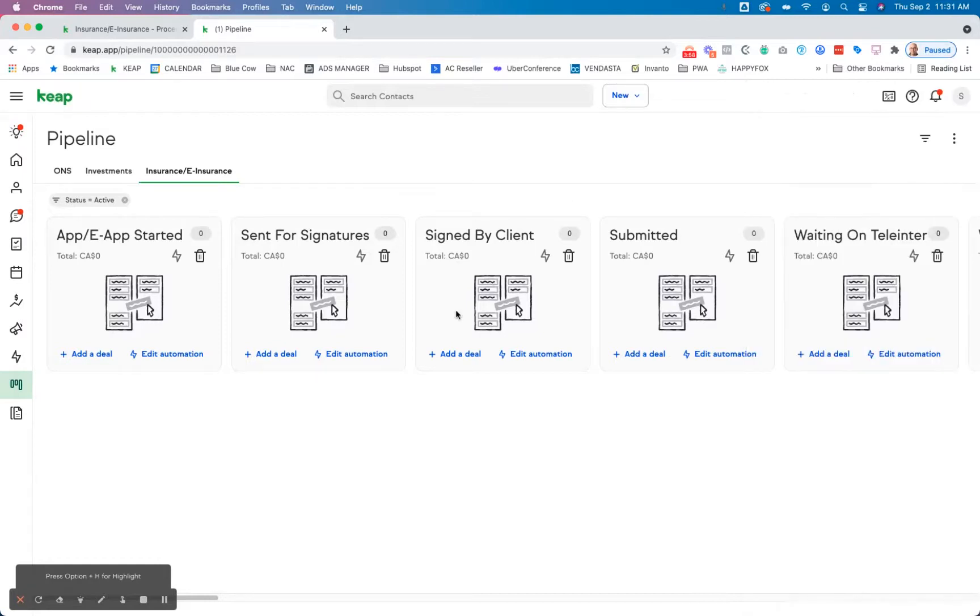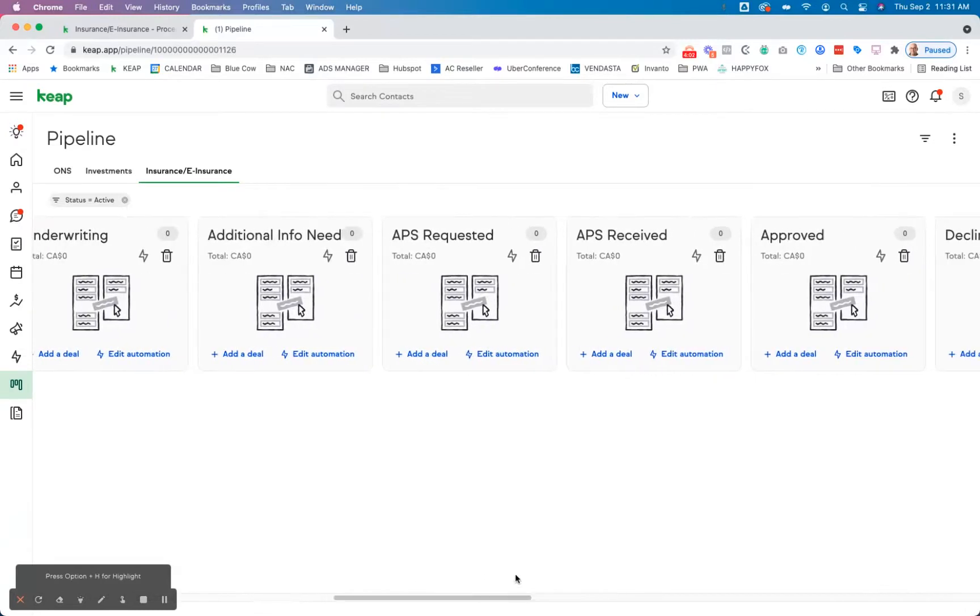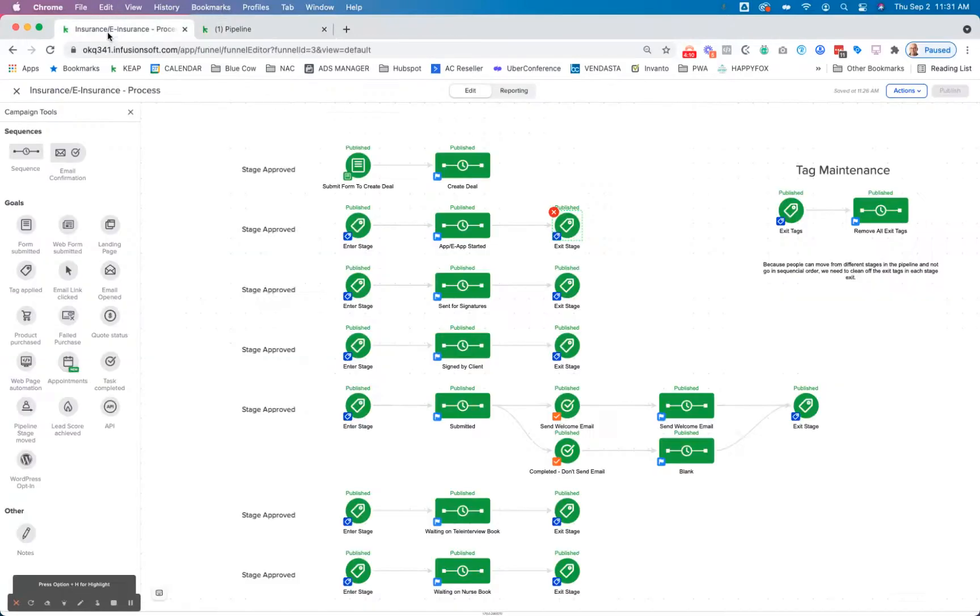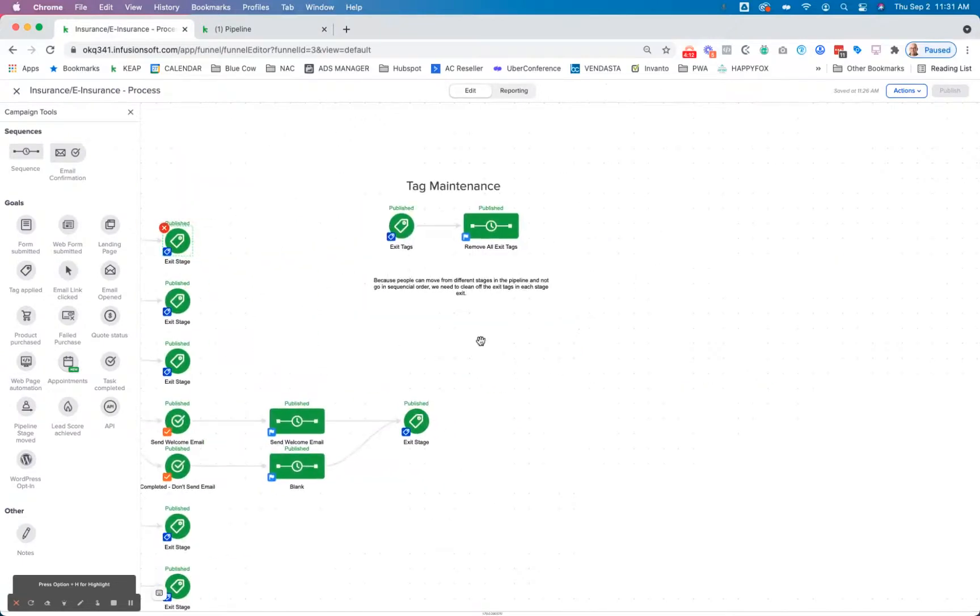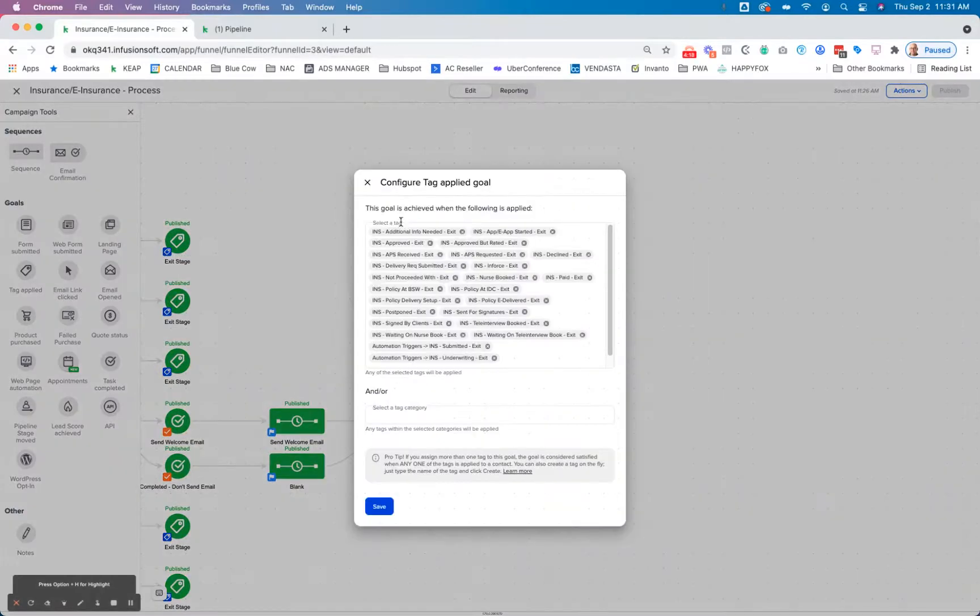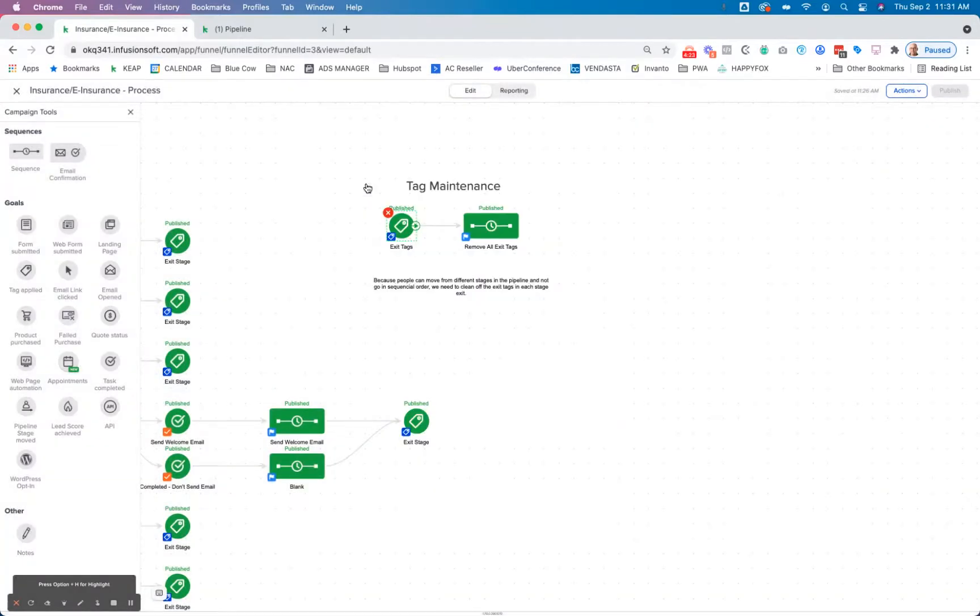If in this case with this client, there are stages later on where they may jump from this stage to this stage or to approve, right, and they're not sequential, that's why it's important to put in a very simple tag maintenance. And all this is doing is looking for any of the exit tags to get applied. When they get applied, they're going to achieve that goal the moment it's applied.